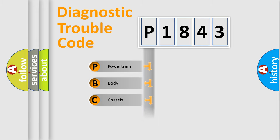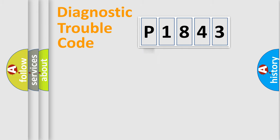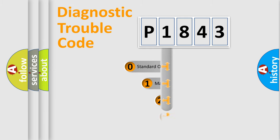Powertrain, Body, Chassis, Network. This distribution is defined in the first character code.